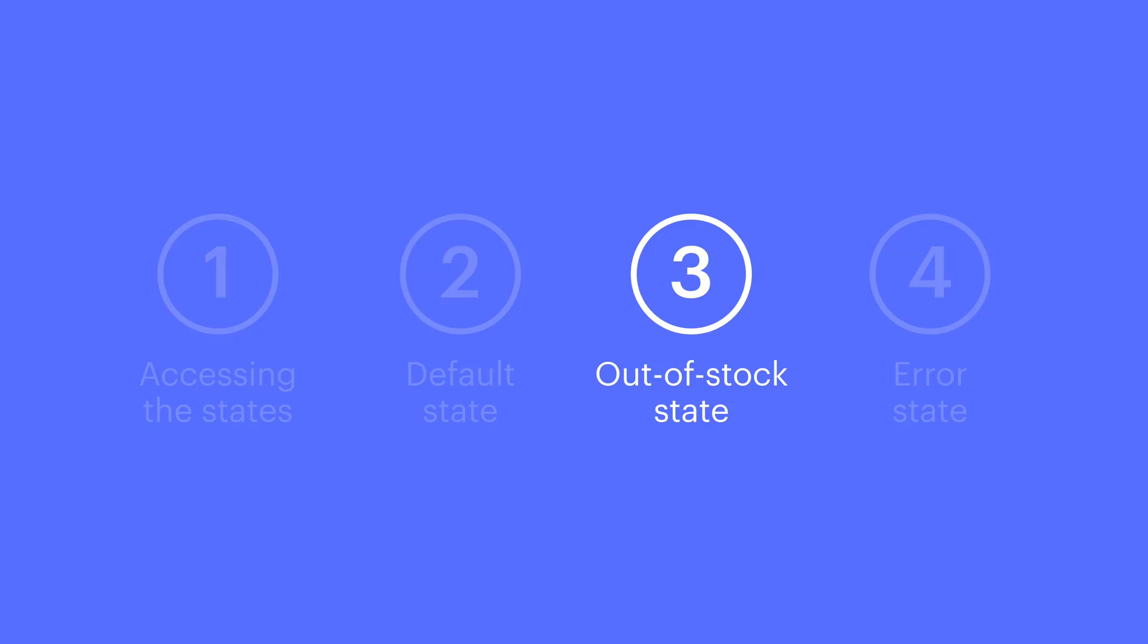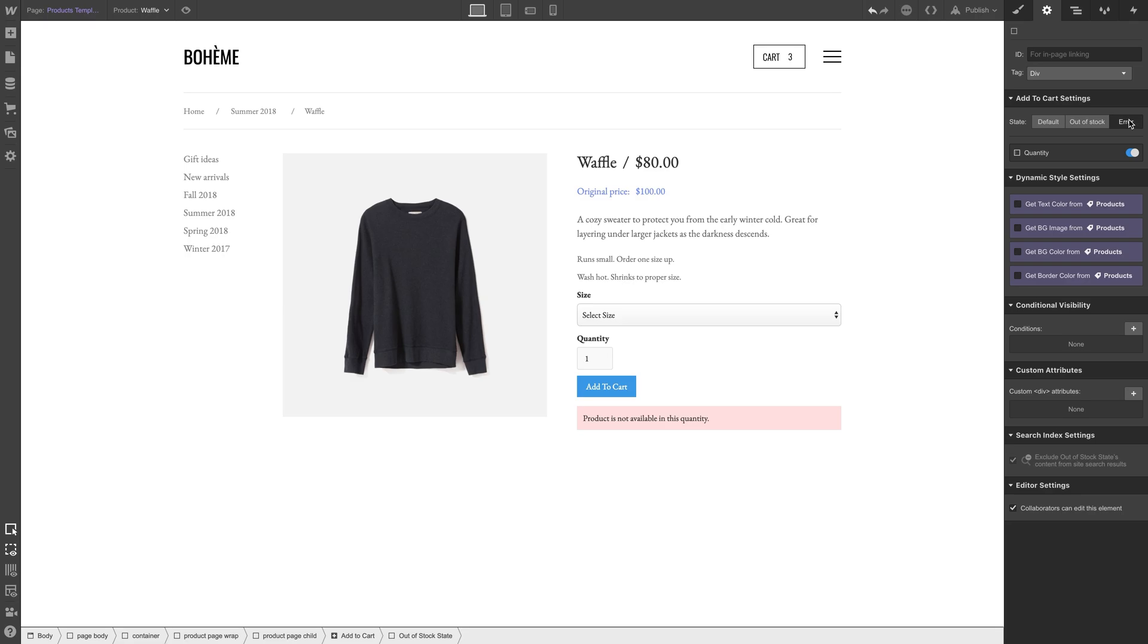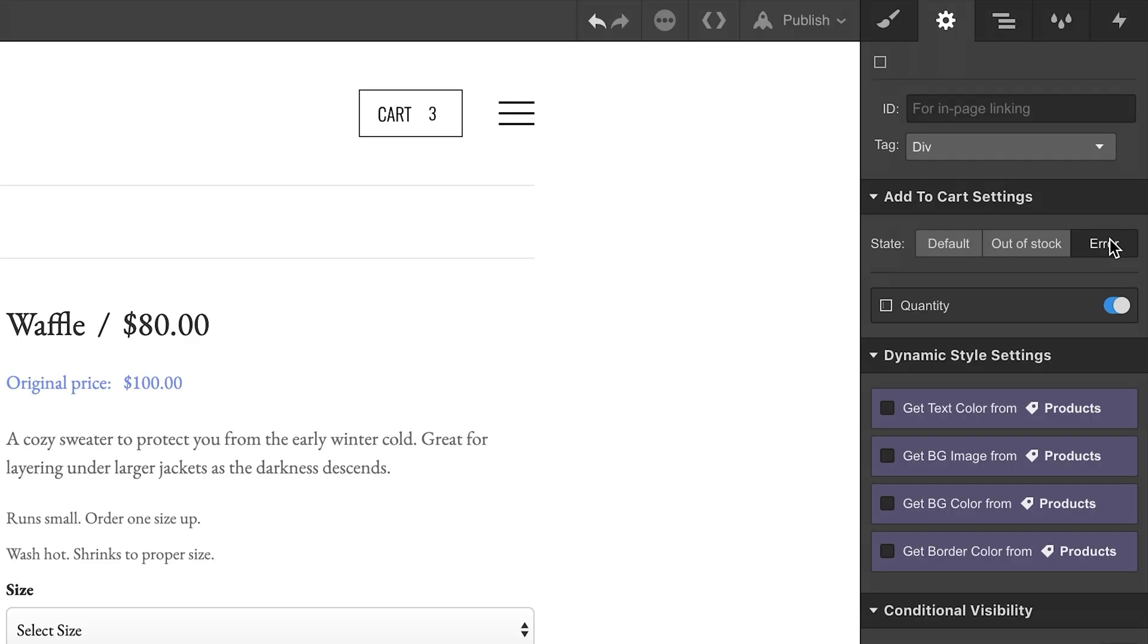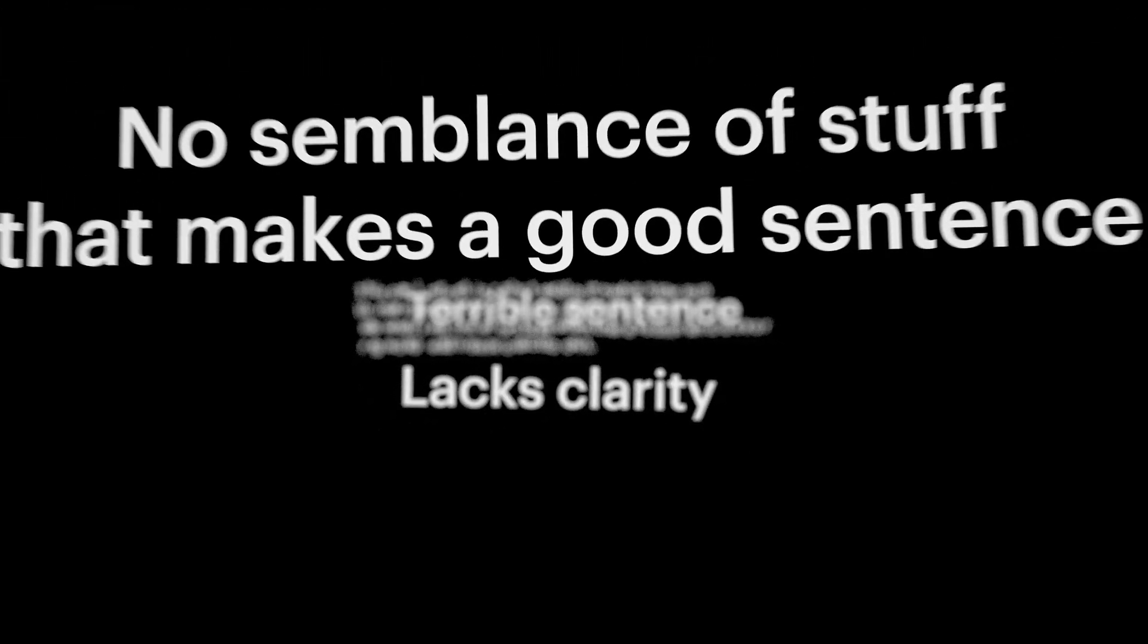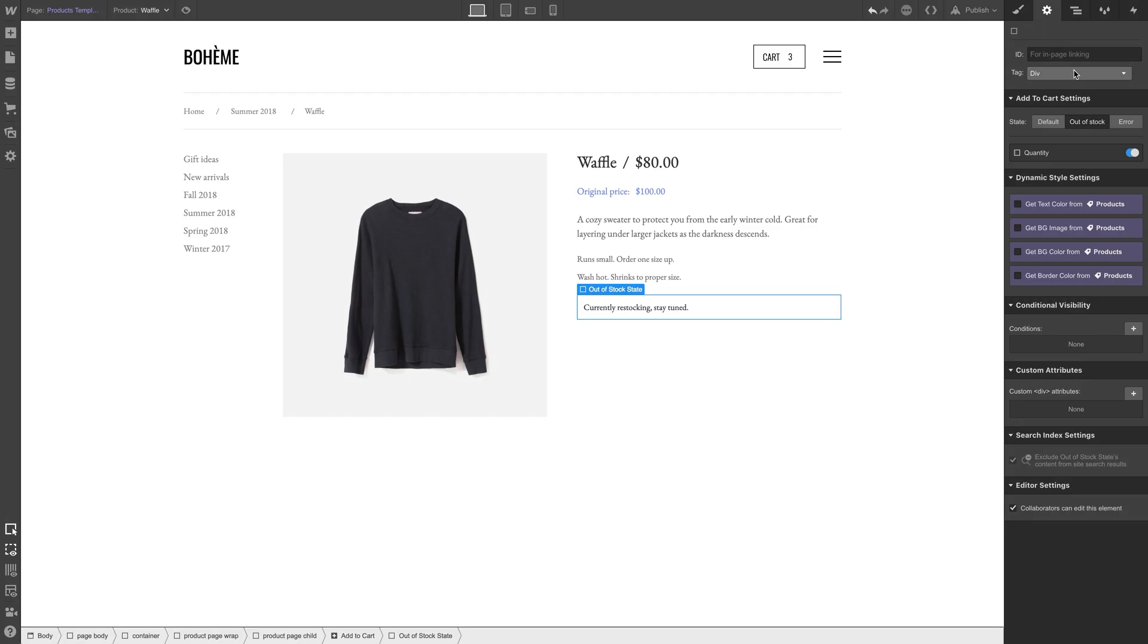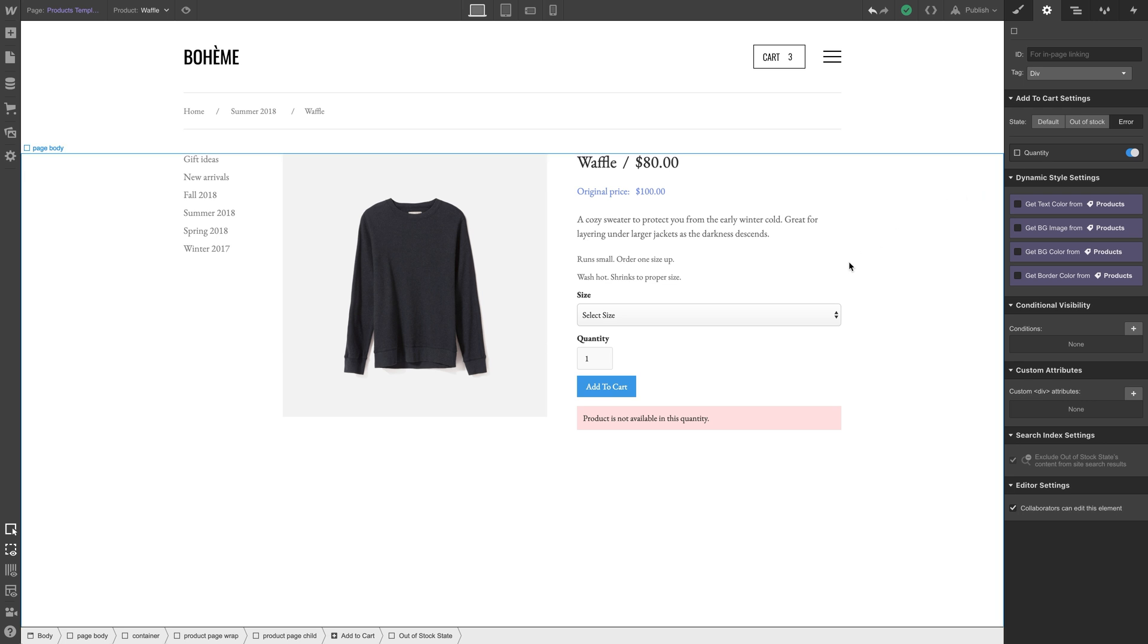And that leaves us with the error state. This one is really flexible. It's what shows up when there's some kind of error regarding adding a product to cart. A better way to say this: the error state is what shows up when something goes wrong.